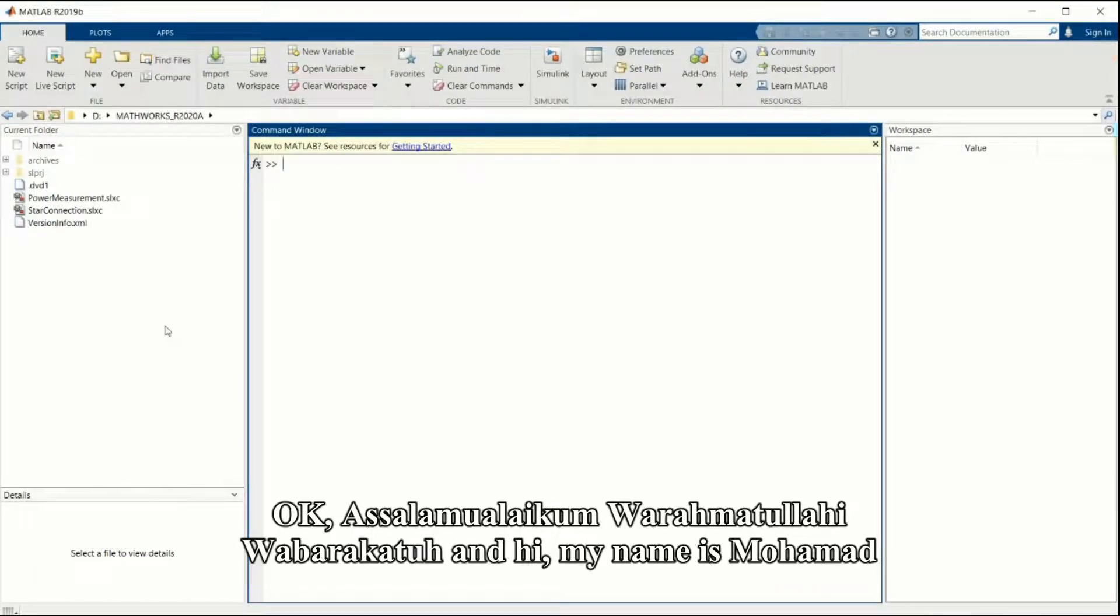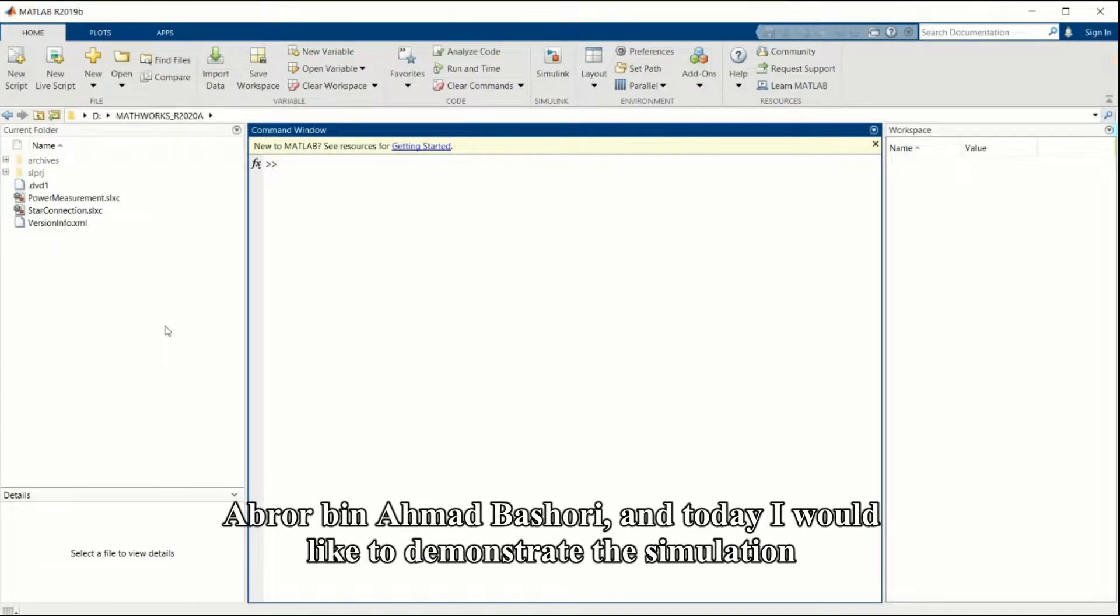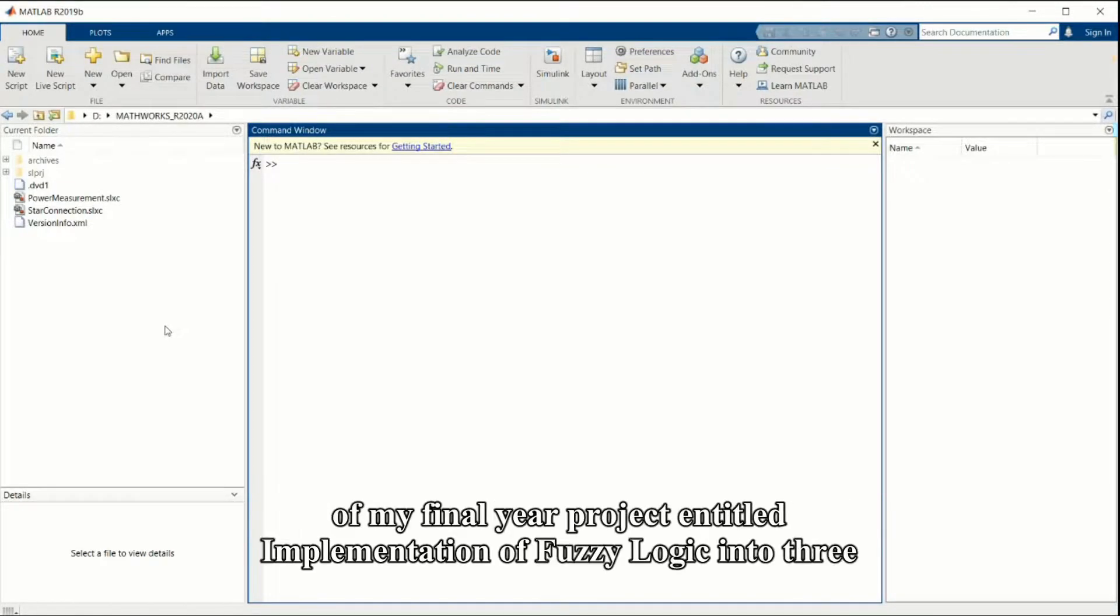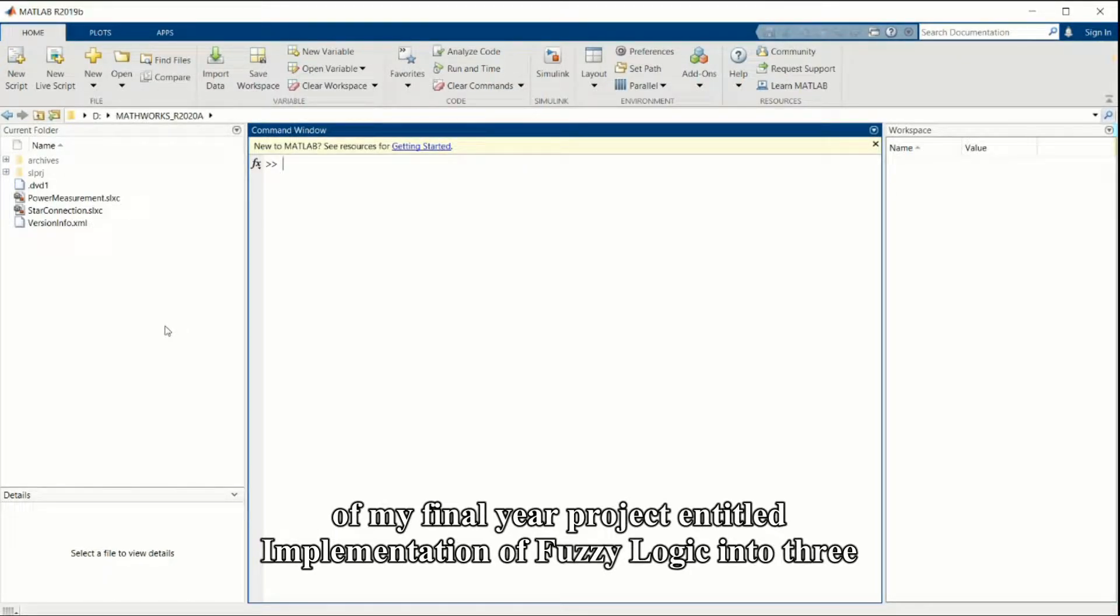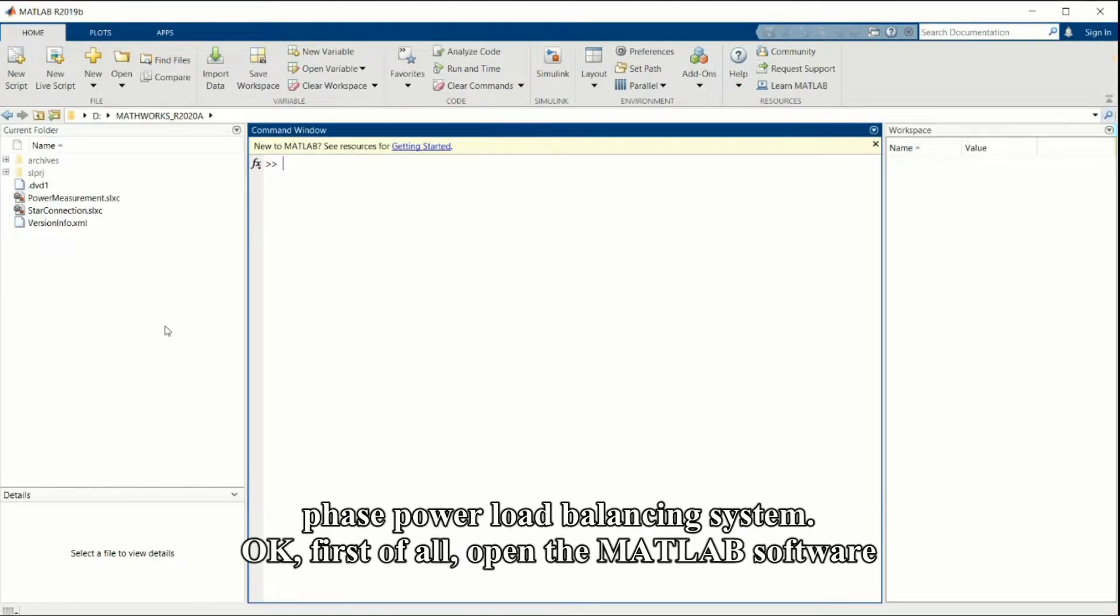Assalamualaikum warahmatullahi wabarakatuh and hi, my name is Mohammad Abrol bin Ahmad Basyuri. Today I would like to demonstrate a simulation of my final year project entitled Implementation of Fuzzy Logic into Three-Phase Power Load Balancing System.